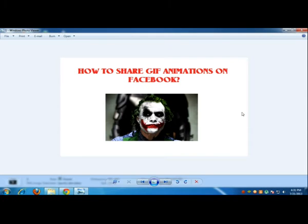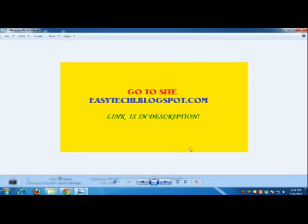So how do you share GIF animations on Facebook? First you have to go to this link. The link is also in the description below, that is easytechii.blogspot.com.